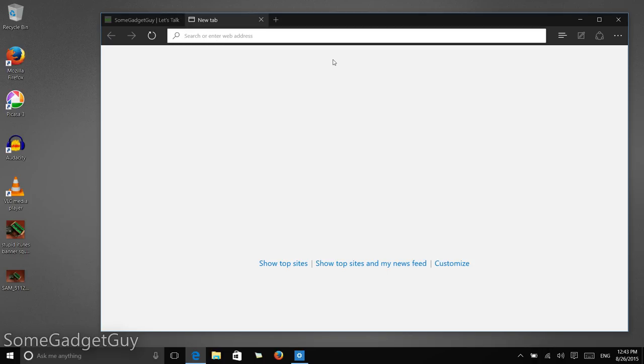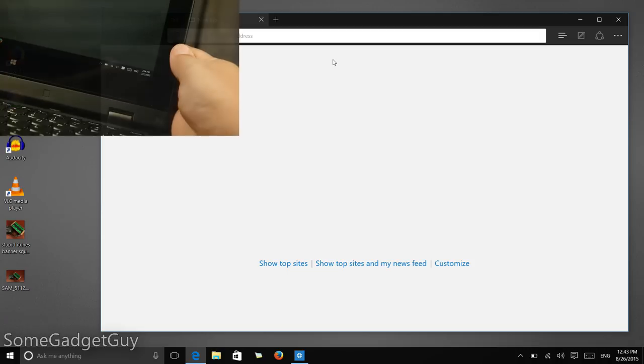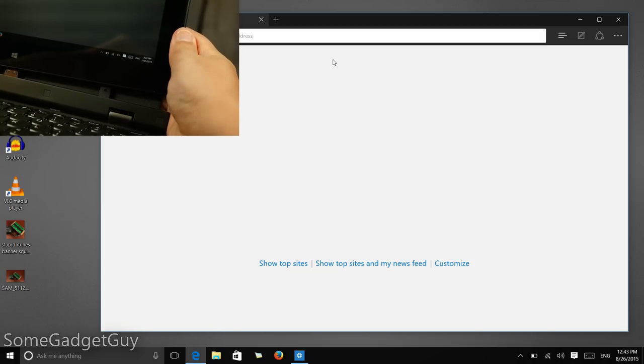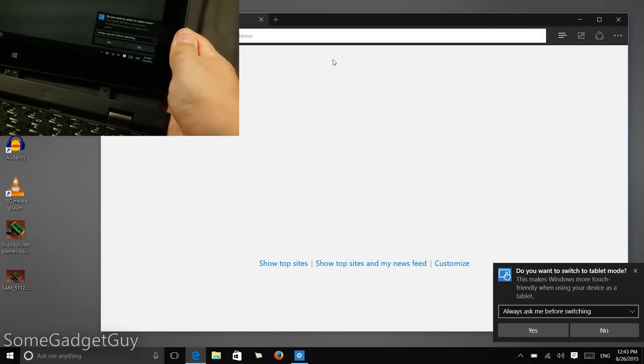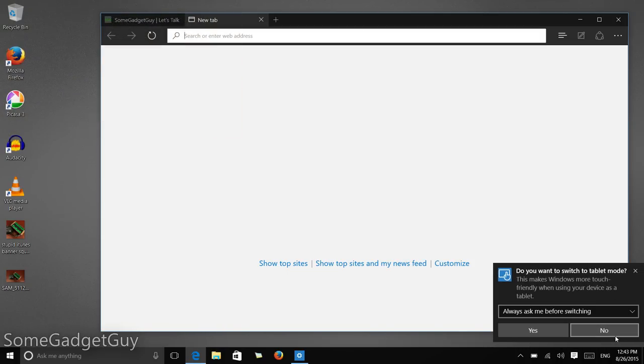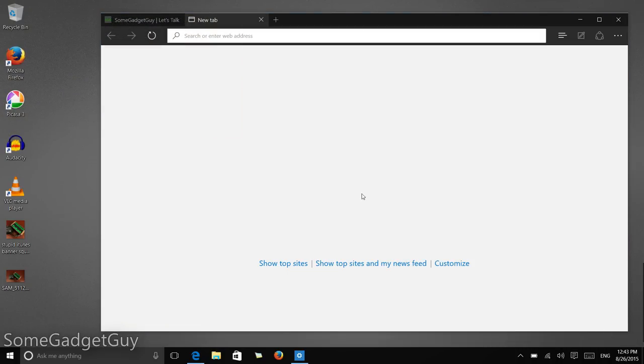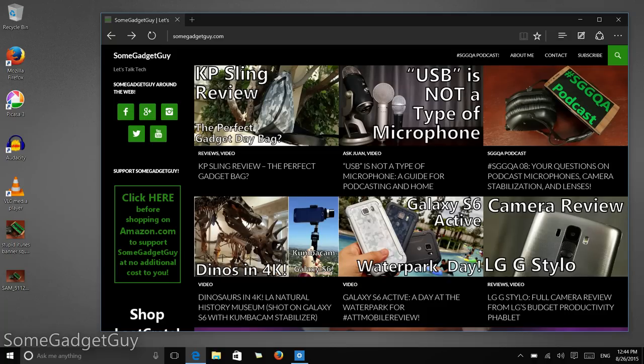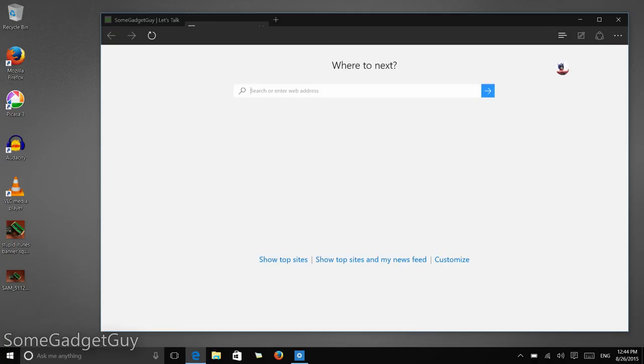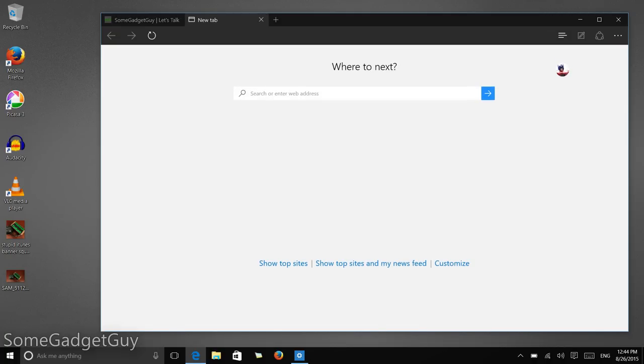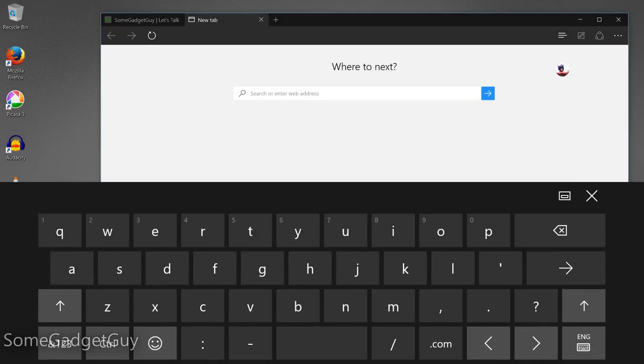But when I go to the side of the device and I remove it from the keyboard dock, it's going to ask me if I want to switch to tablet mode. I'm going to say no. And now I'm going to open up a new tab, and I'm going to tap in the search field, and I automatically get the keyboard popping up.